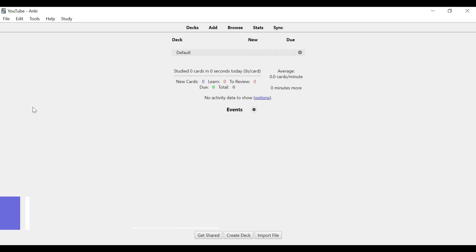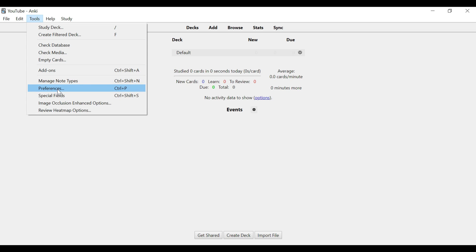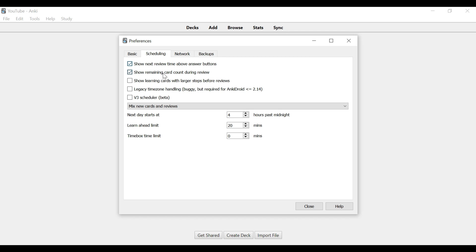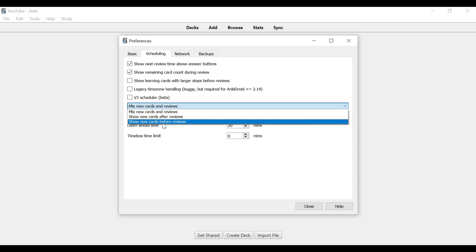Now we're going to talk about the settings. Go to Tools up here, then go to Preferences. For Basic, you're really not going to change anything. The main things you're going to change are in Scheduling. I'd recommend just checking the top two, which is the default. There's a new V3 Scheduler, but for beginners I wouldn't recommend it. All I'll change here is to set new cards to show after reviews, so you can get those reviews out of the way first.